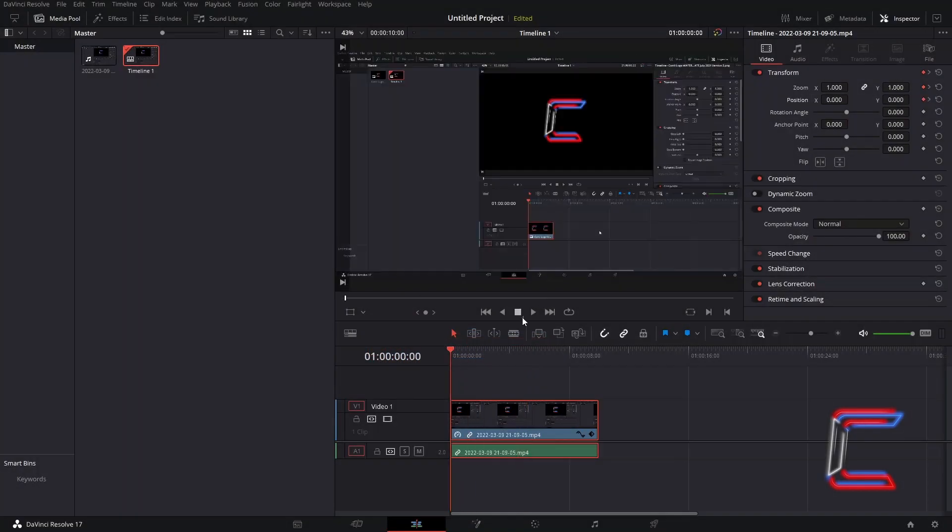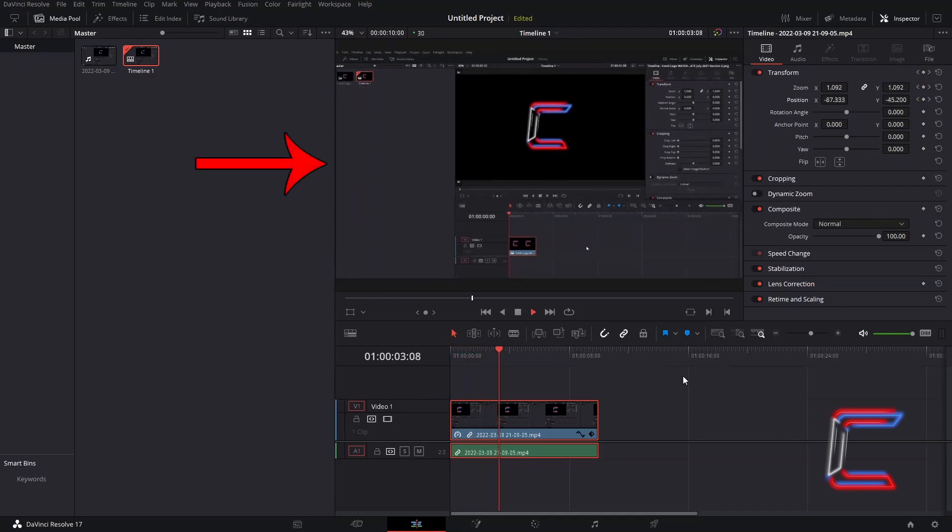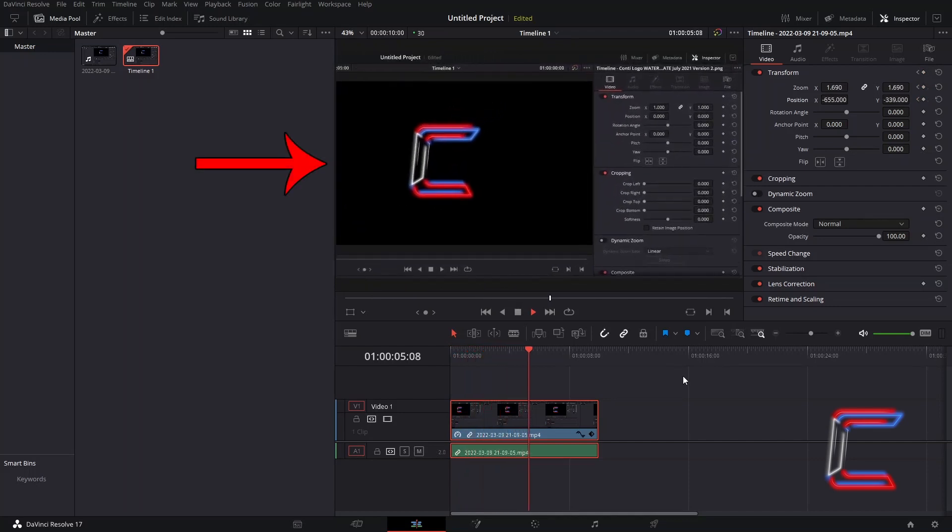How to apply a basic camera zoom and position adjustment setting to a video clip in DaVinci Resolve 17.4.3.